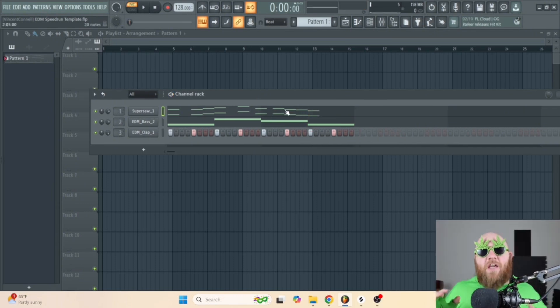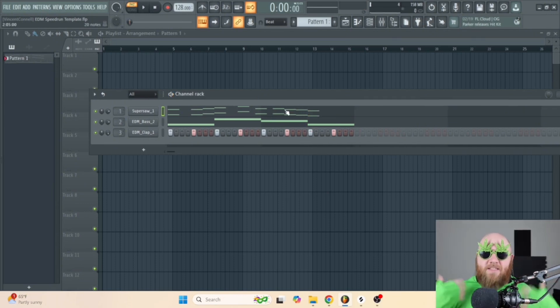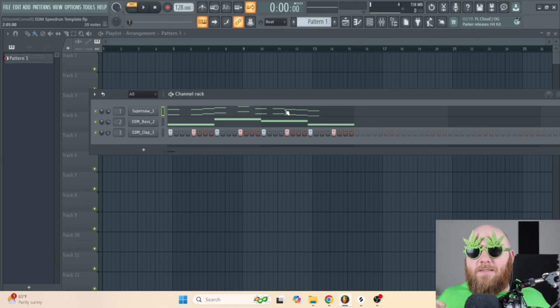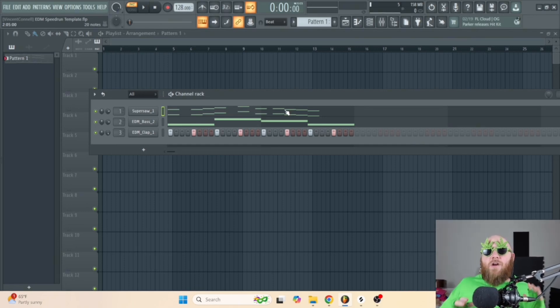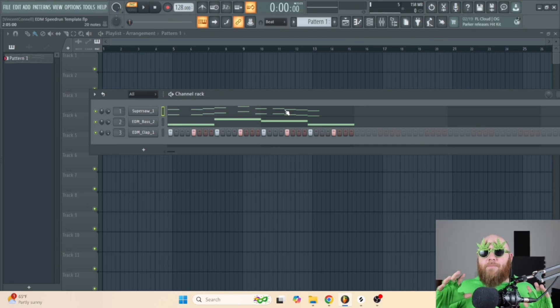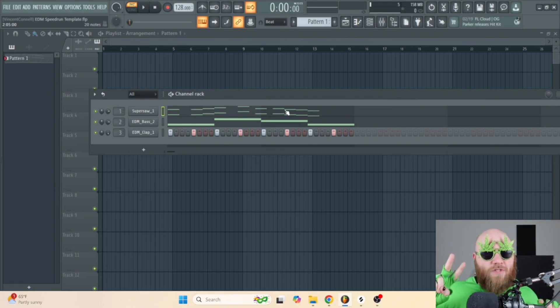Once I've got everything figured out and I've practiced it — I usually practice it over and over again to get it to at least a decent speed — I start recording. My recording process happens in two sections.